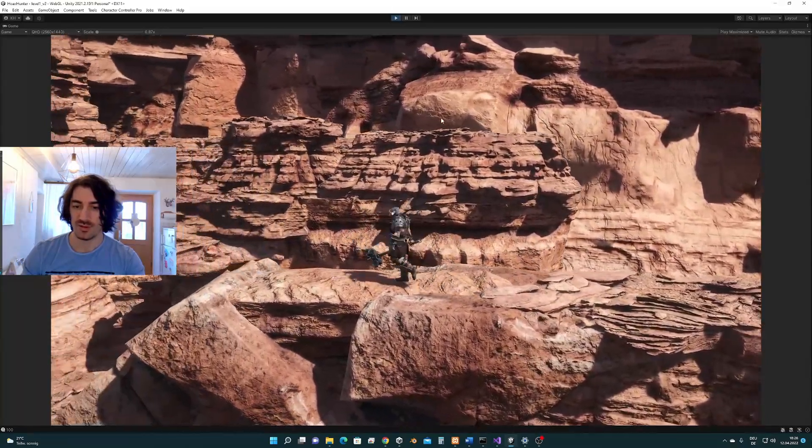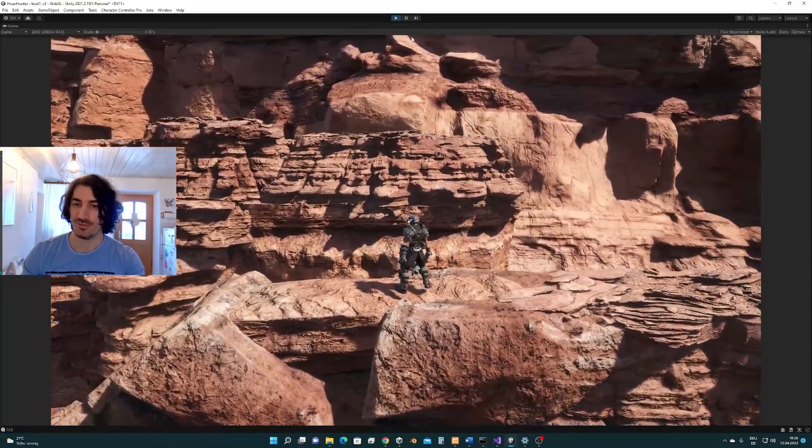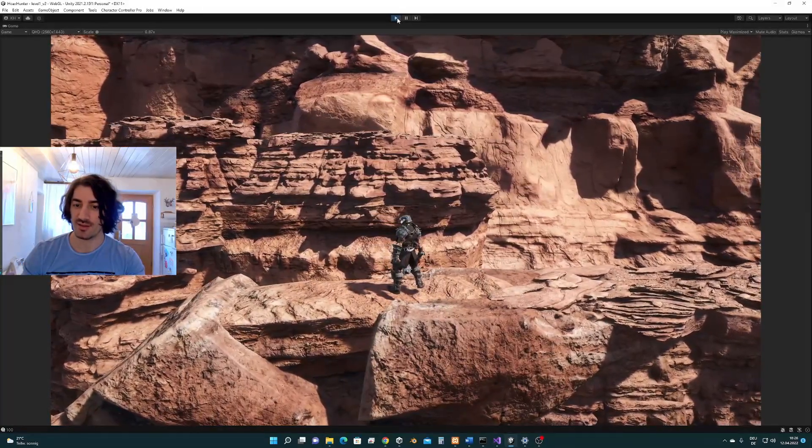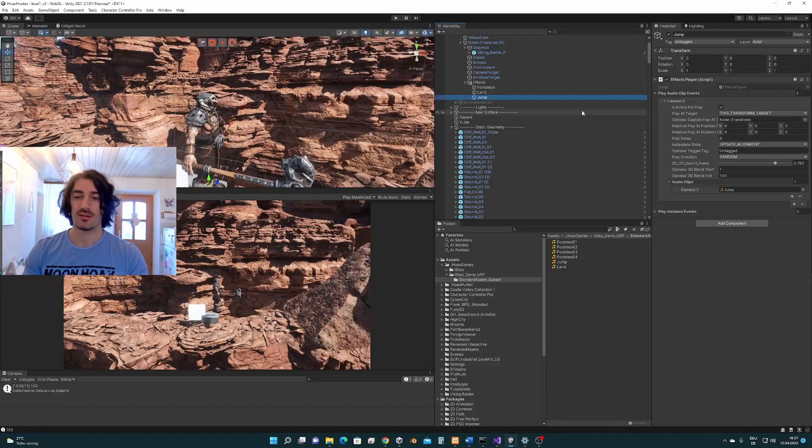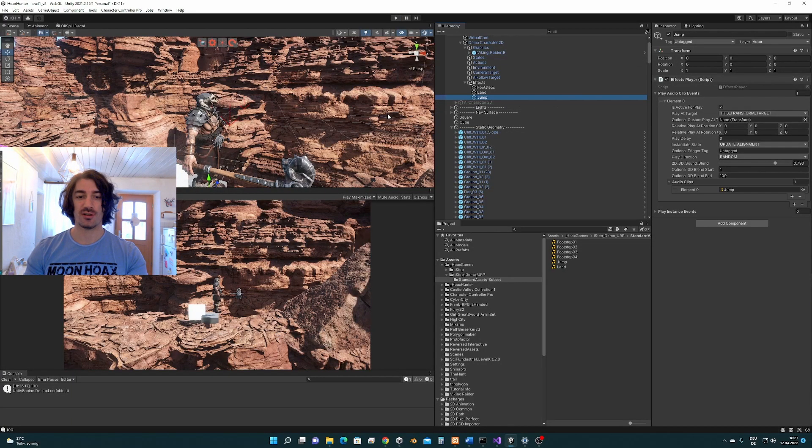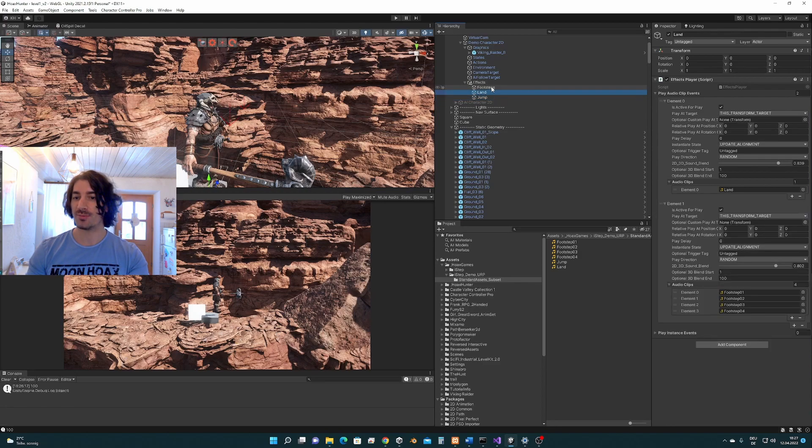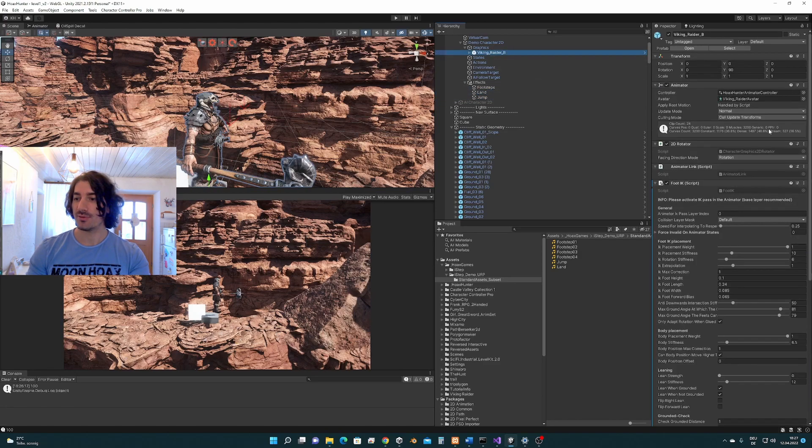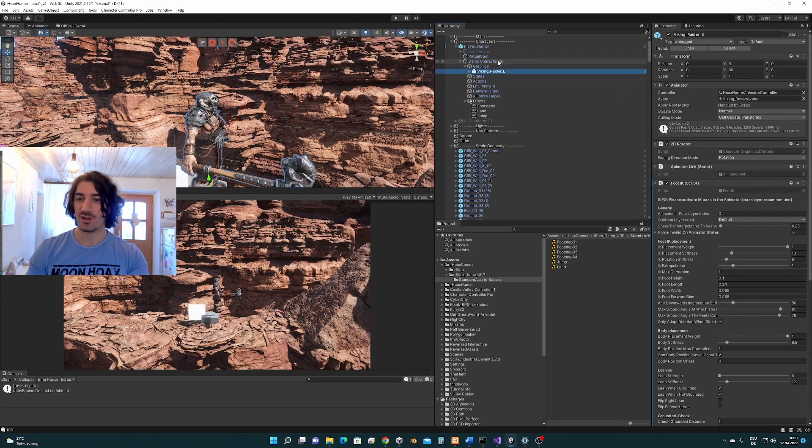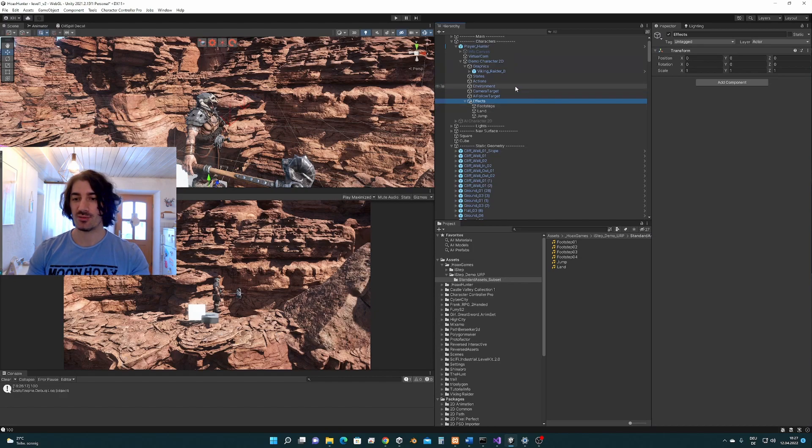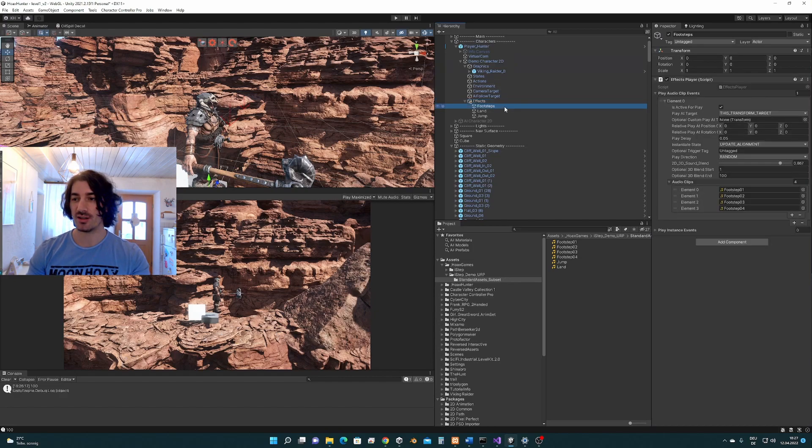So very easy setup of some sounds using the event system. So that's it for this tutorial, I showed you how to set up ISTEP on a custom character controller and I showed you how to set up some sounds very fast using the effects player.